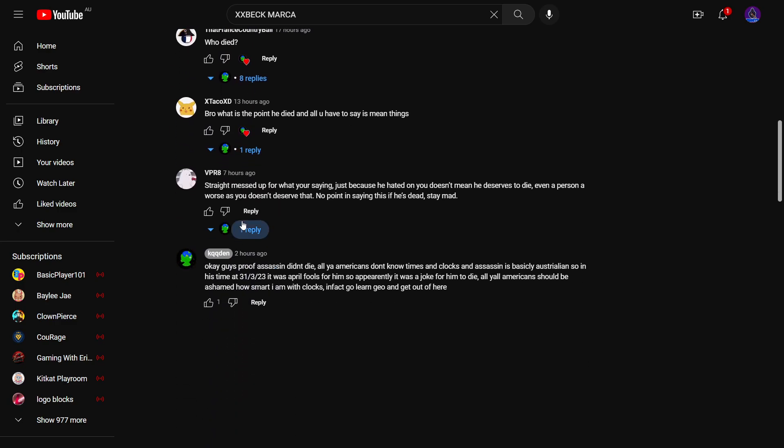And then all these people: straight up messed up what you're saying, just because he haters on you doesn't mean he deserves to die, even a person worse than you doesn't deserve that, no point in saying this if he's dead, stay mad.